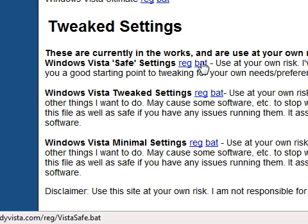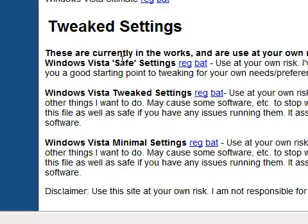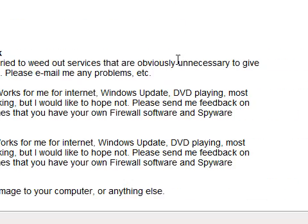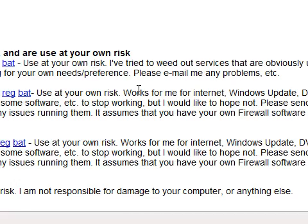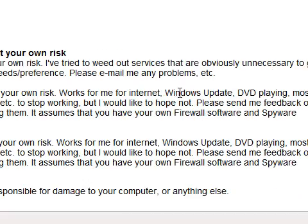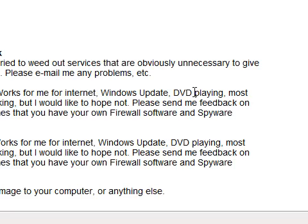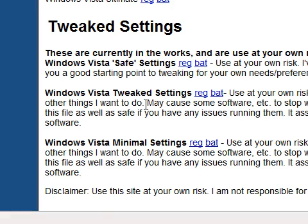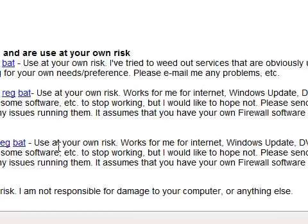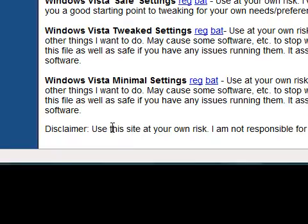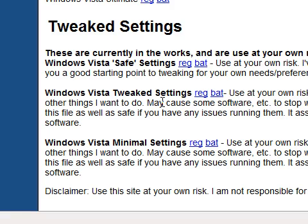These are the services they believe are unnecessary. There are three different versions: Safe — things they think are obviously unnecessary; Tweaked — a bit more aggressive, which the creator says works for them for Internet, Windows Update, DVD playing and most other common tasks; and Windows Vista Minimal settings, which disables a lot of services, so as it says here, use it at your own risk.